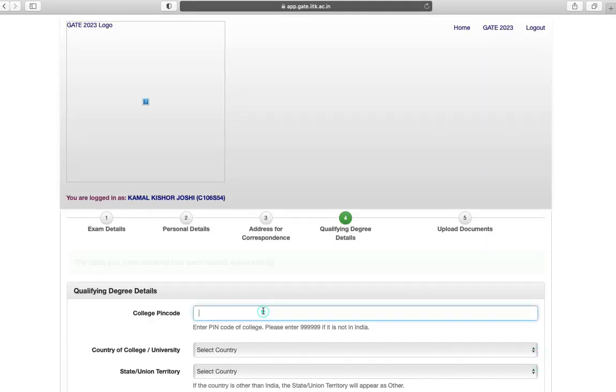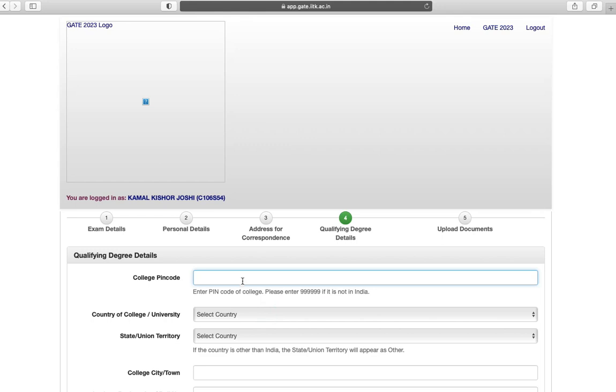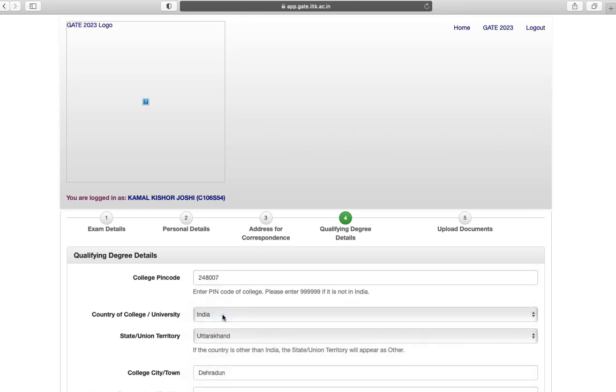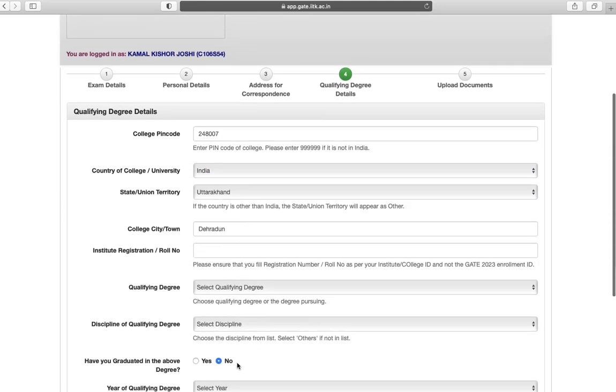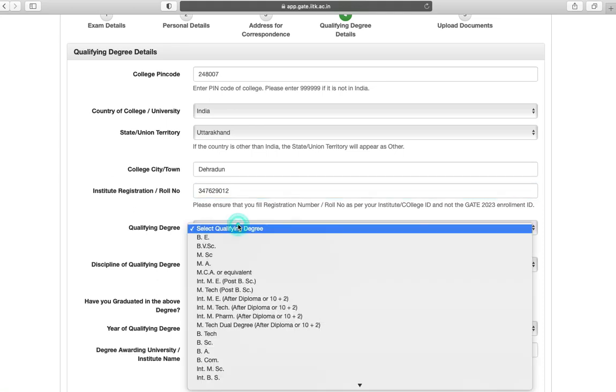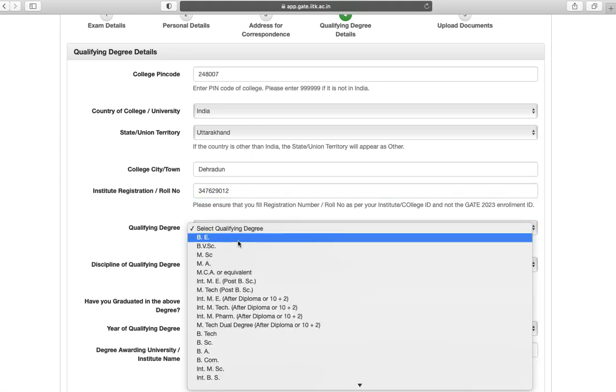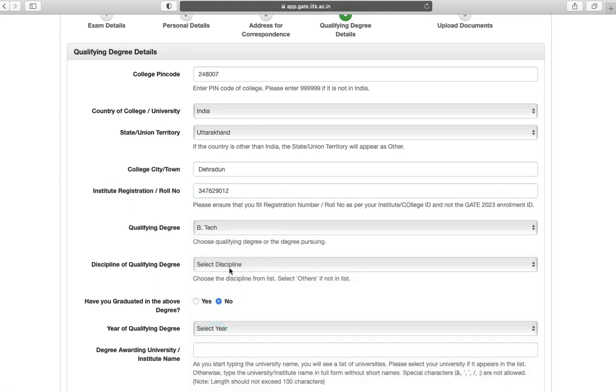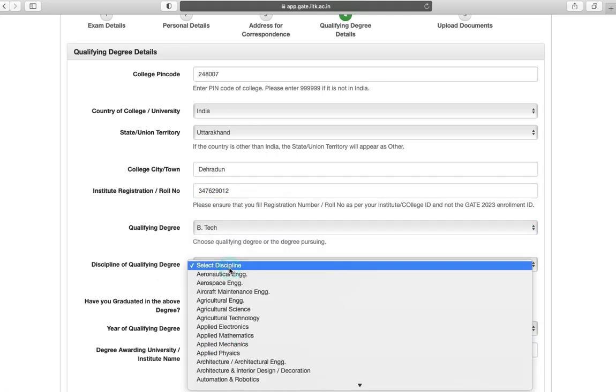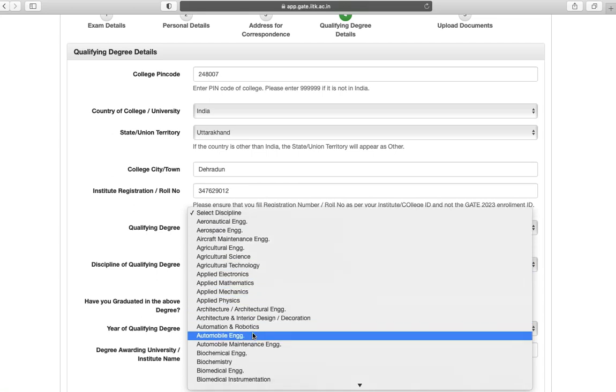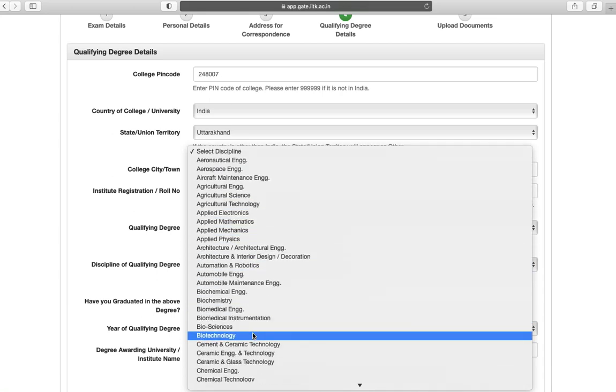Next is qualifying degree details. First is your college pin code, country of college, state, your institute roll number, your qualifying degree, and discipline of qualifying degree.